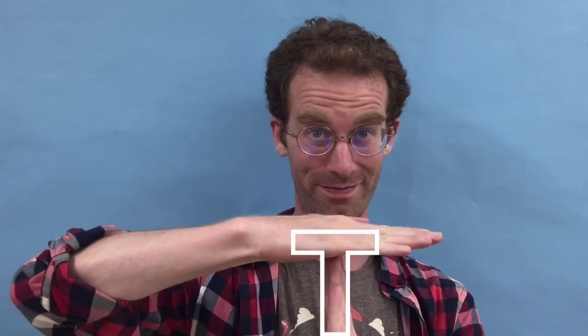Hello everyone, welcome to English Garden. My name is Jason and today we are going to learn about the letter T. Let's get started.